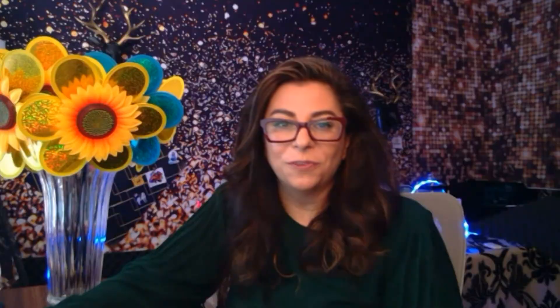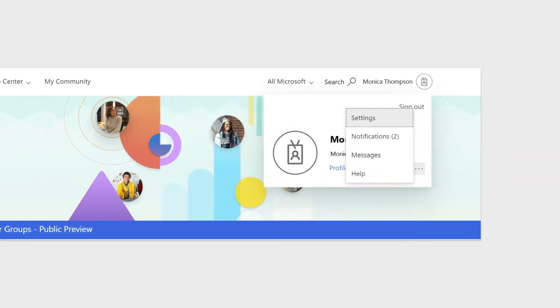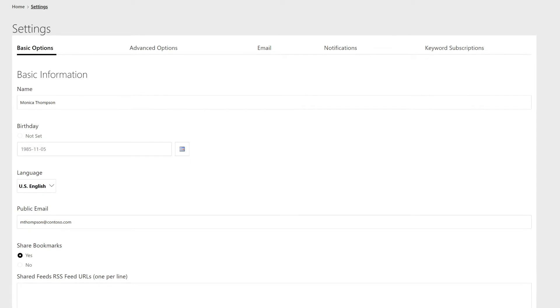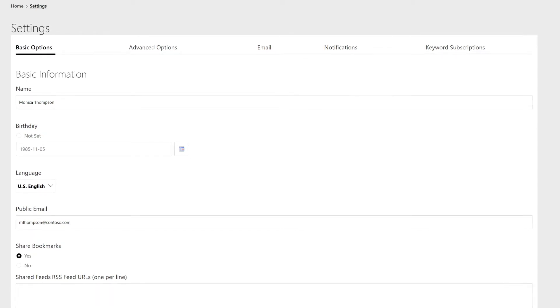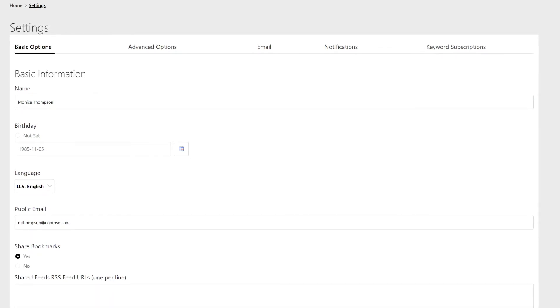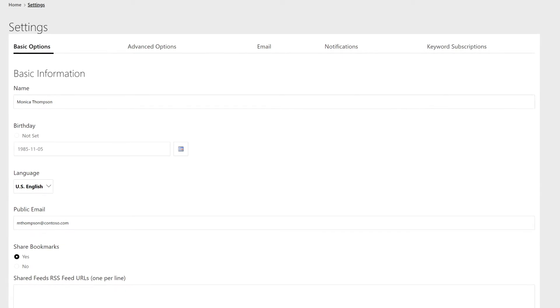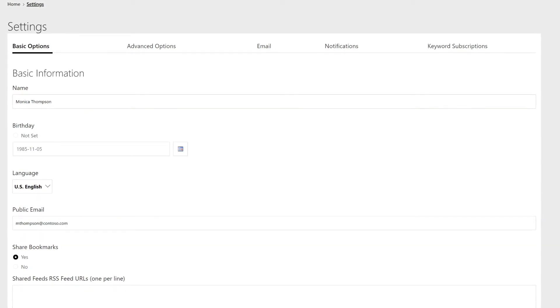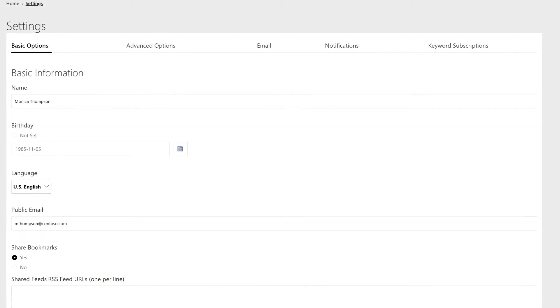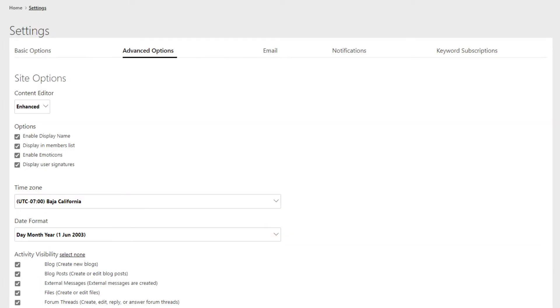Once that's created, we have one more thing to check before we can get started on browsing and creating user groups. Let's now head back over to the top right-hand corner where you can see your username. Click on the three dots and then select Settings. Here, you can see your profile settings, where you can set up your birthday, your signature, add a profile picture, and other details about who you are and how your information is visible to other users in the community.